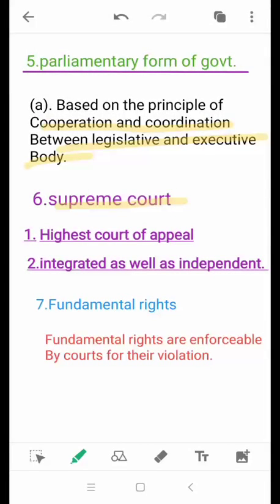The sixth feature is the Supreme Court, which is the highest court of appeal in our country. No other court can pass judgment against the decision of the Supreme Court. It is both integrated and independent. It is integrated in the sense that there are high courts below it for every state. It is independent in the sense that judges are paid from the Consolidated Fund of India, there is a prohibition on discussion of judges' conduct in the legislature, a ban on the practice of retired judges, and there is separation of the judiciary from the executive.